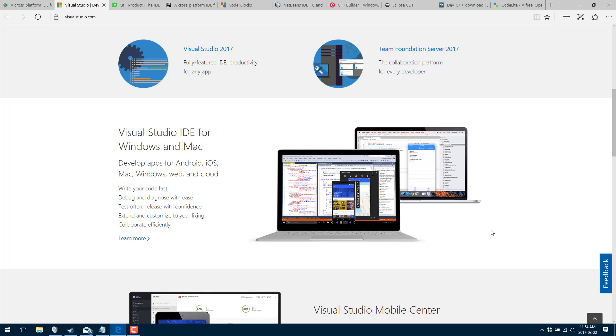So if you hit those criteria, you can of course get Visual Studio for free. Now do be aware it is Windows only. And I don't want to say this comprehensively, but it might be the only Windows-only IDE I'm about to mention on this list.